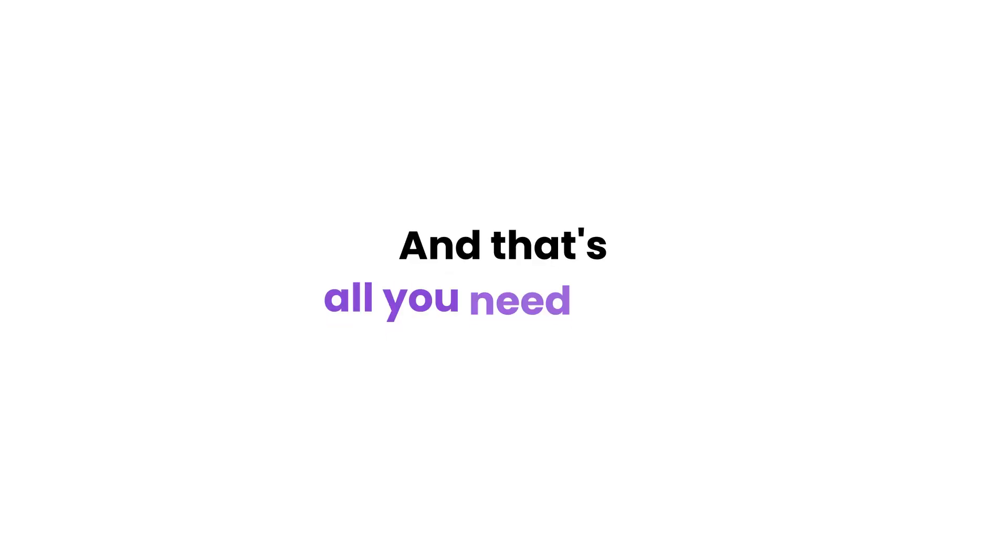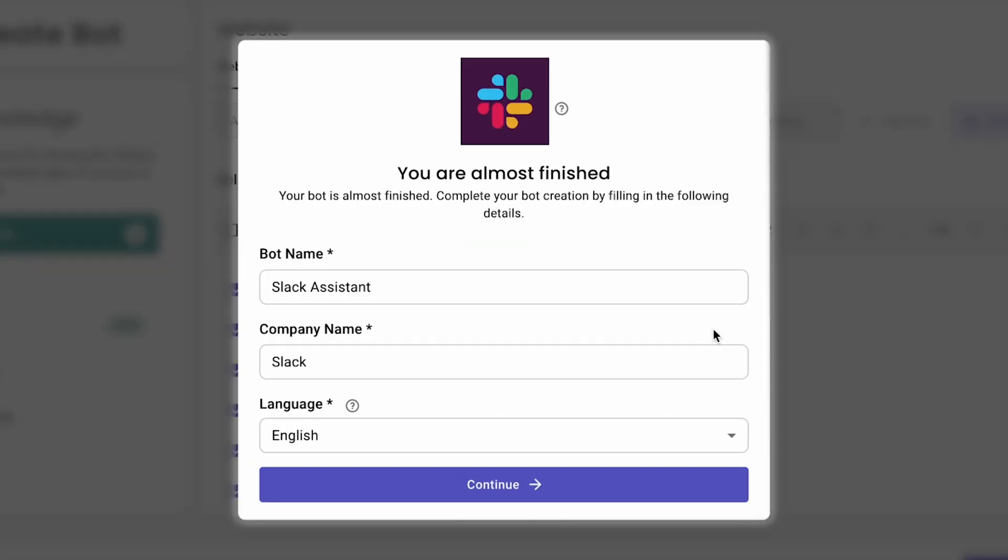And that's all you need to do. Your bot's logo, name and default language are auto-filled.